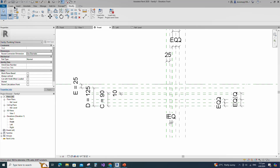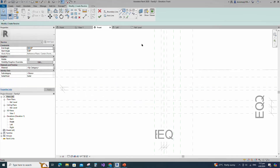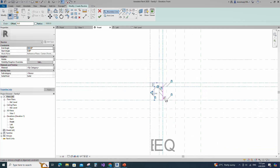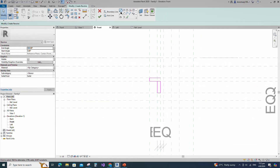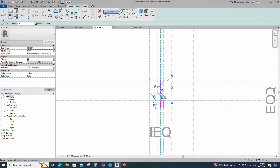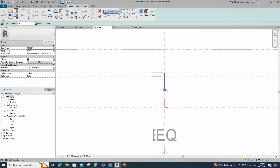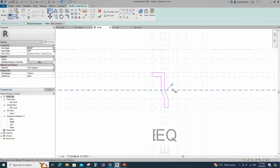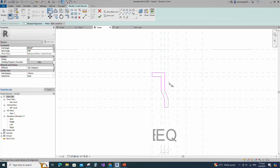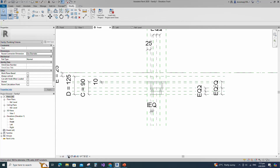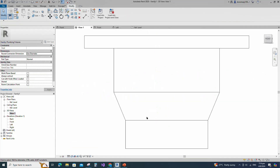Go to Create and select the Revolve. Draw a rectangle and lock to the reference plane. Draw the line and lock to the reference plane. Align to the reference plane and lock it. Set the axis line and finish the revolve. Check in 3D view.